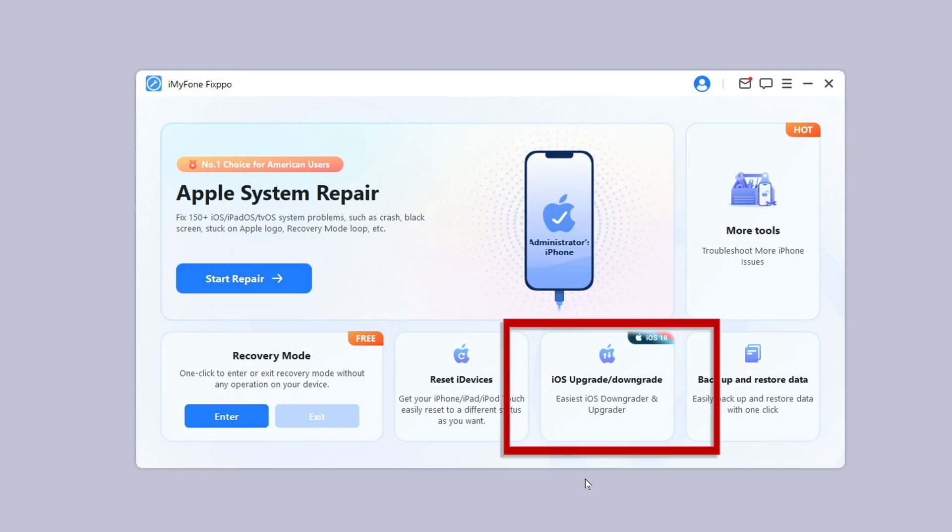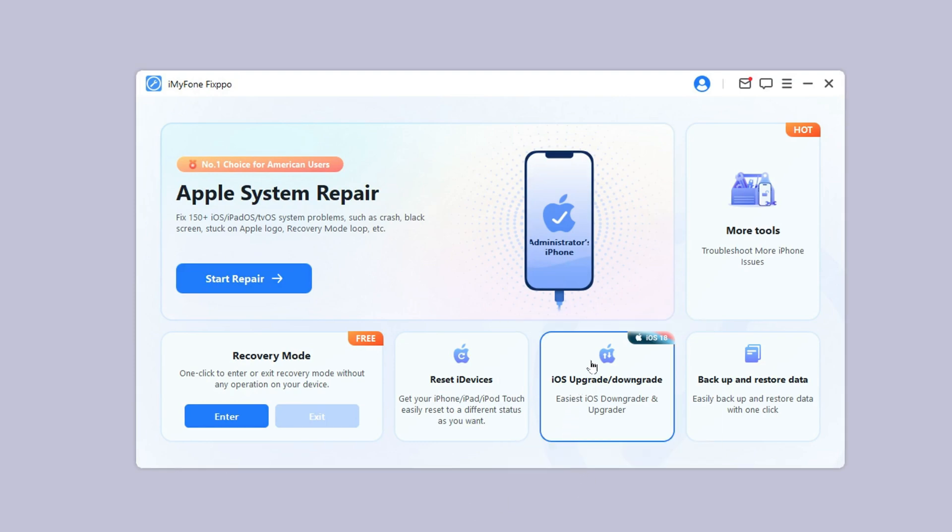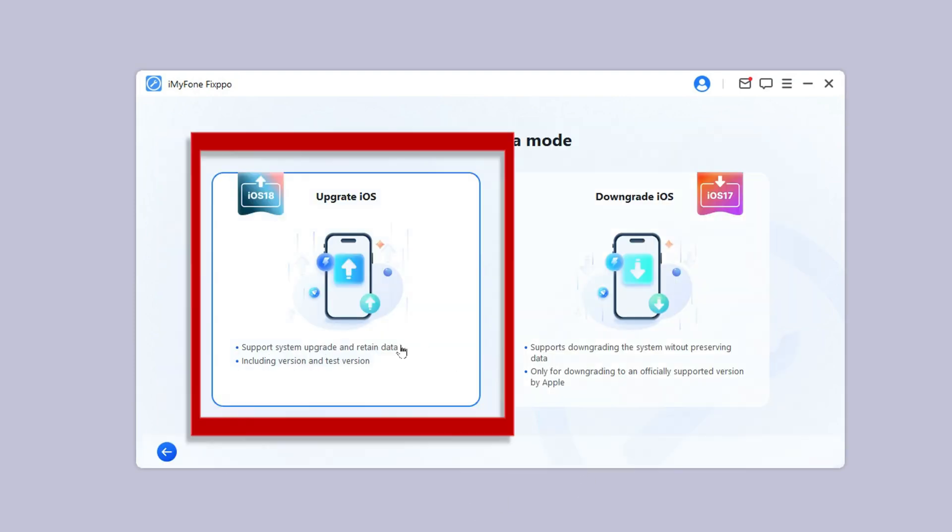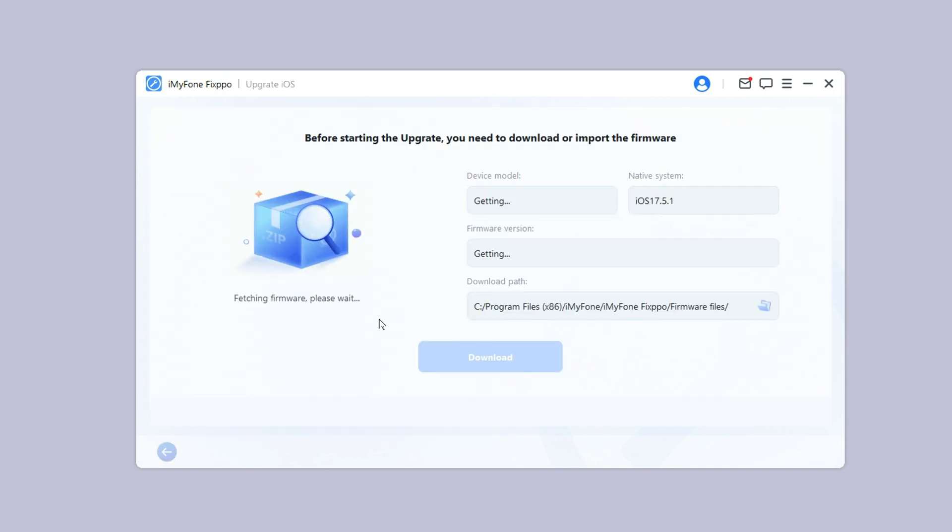Step 2: Under the iOS upgrade/downgrade tab, choose the upgrade iOS as you want to get the iOS 18 beta.